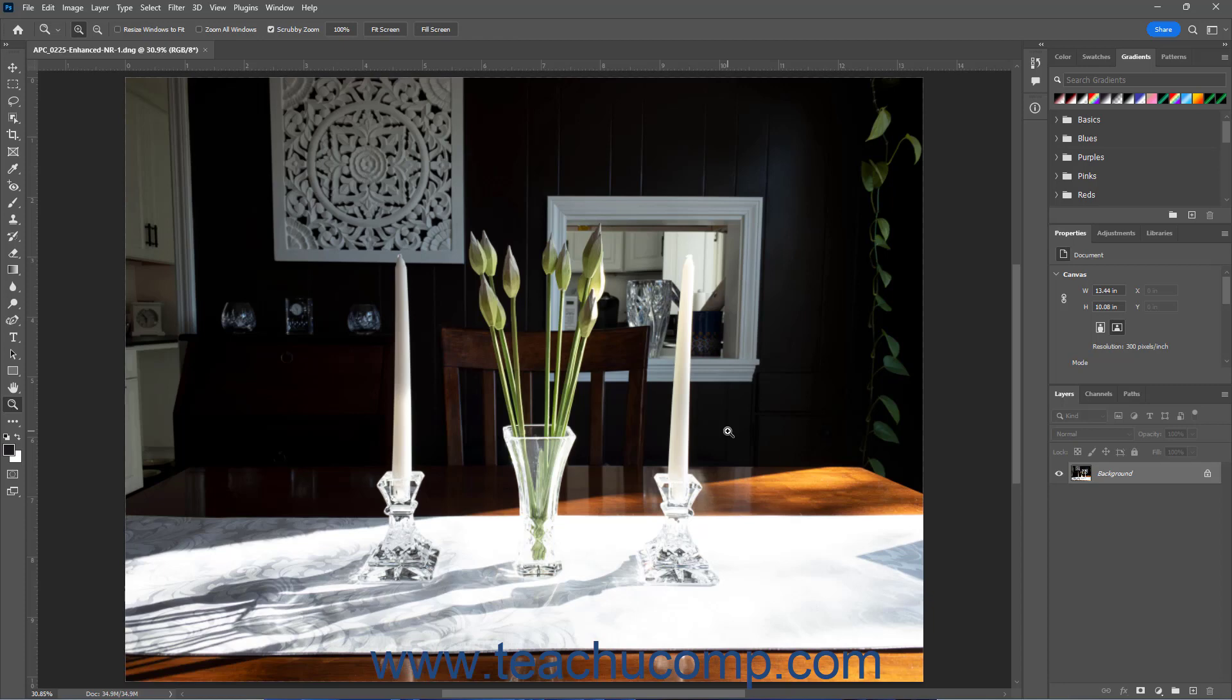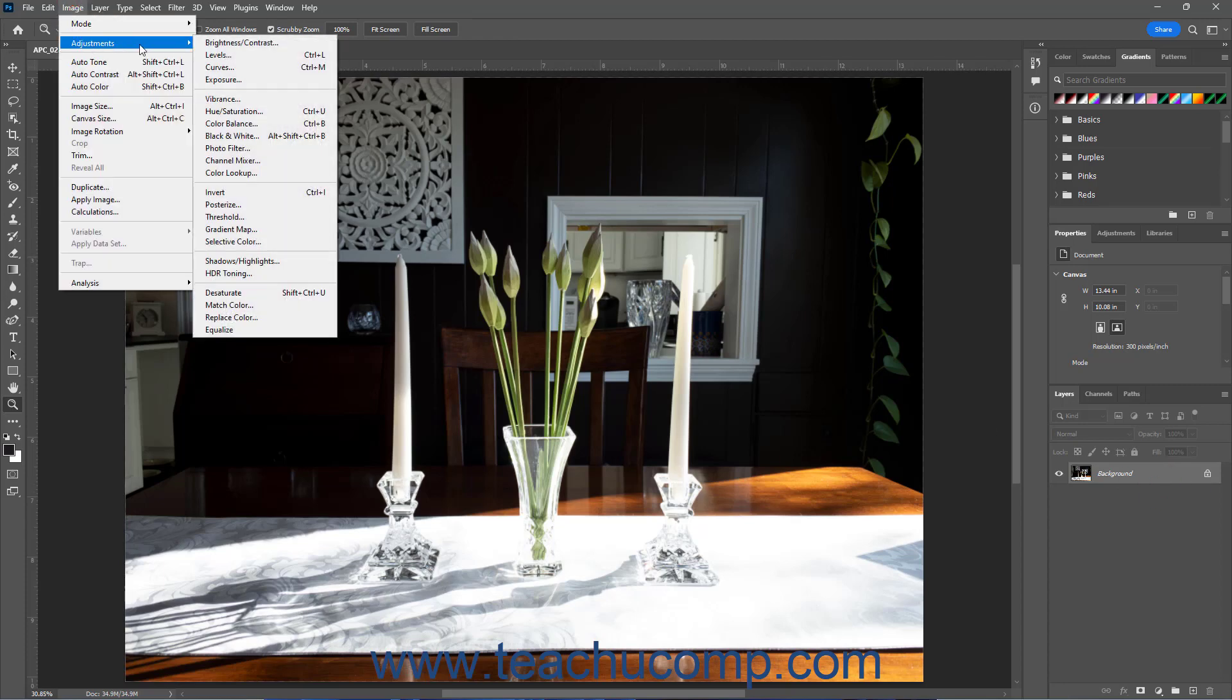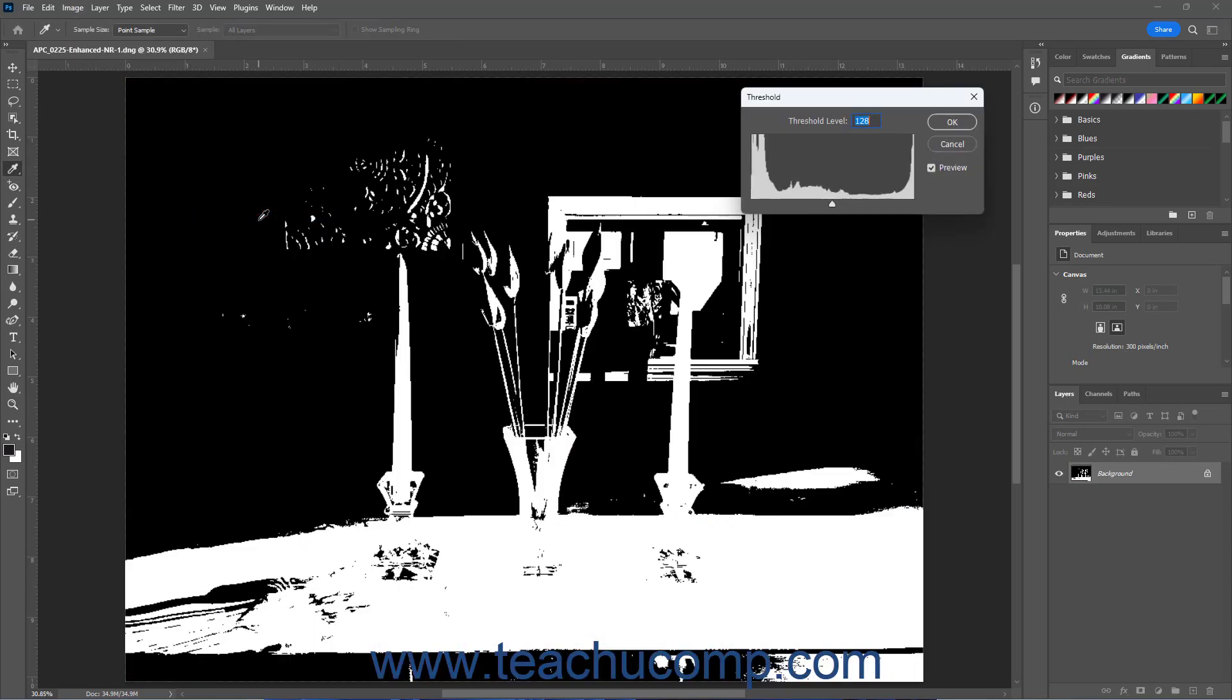To apply a threshold adjustment to a selected raster layer or Smart Object layer in Photoshop, select Image Adjustments Threshold from the menu bar to show the adjustment settings in the Threshold dialog box that opens. Make sure the Preview checkbox in the dialog box is checked to preview your changes.